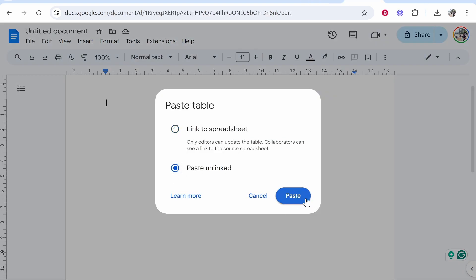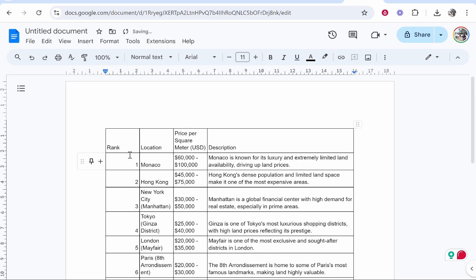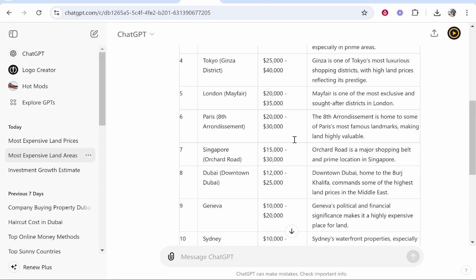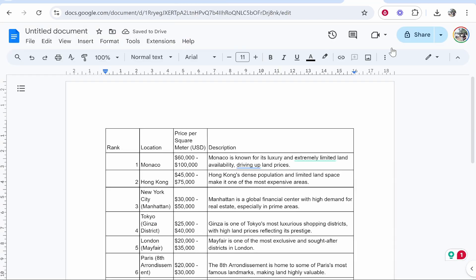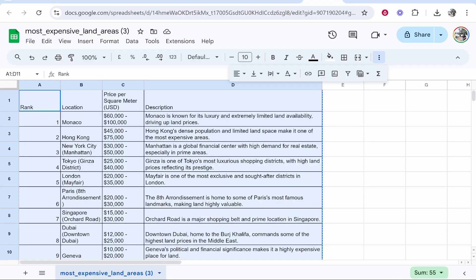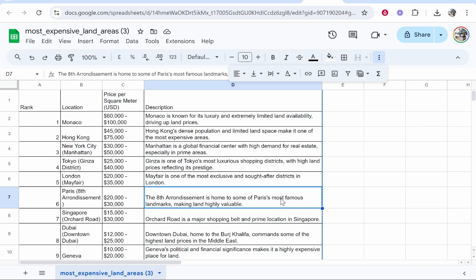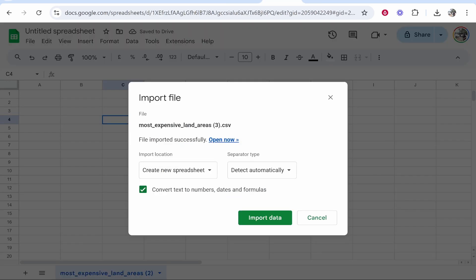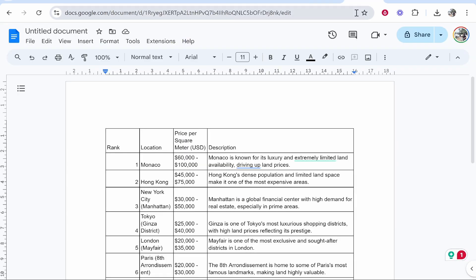Paste unlinked and there you go. Here is your table that you generated in ChatGPT placed into Google Docs. Now I told you it was a bit of a process, but it is very easy once you've done it once. That's how to do it. I hope that helped you out.